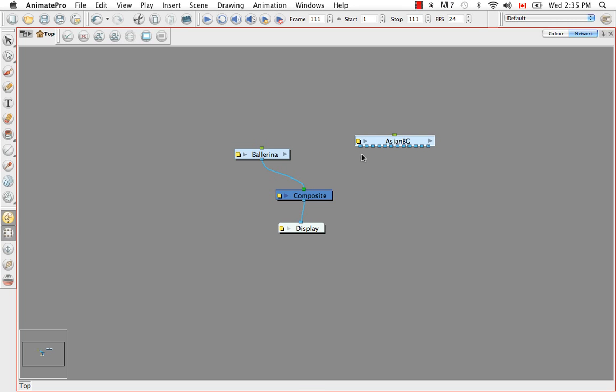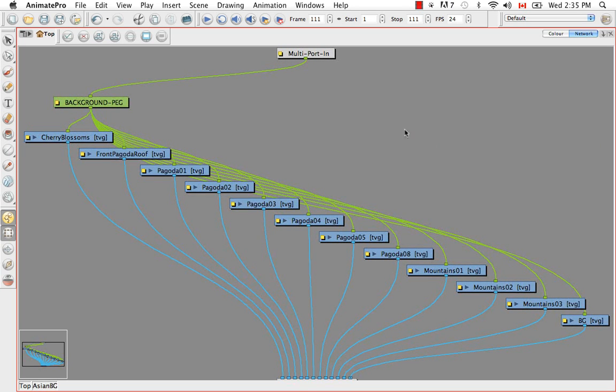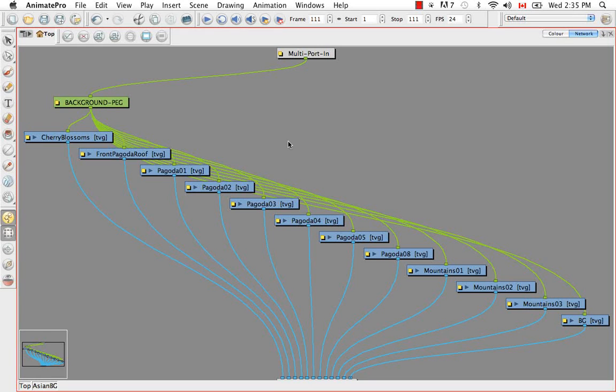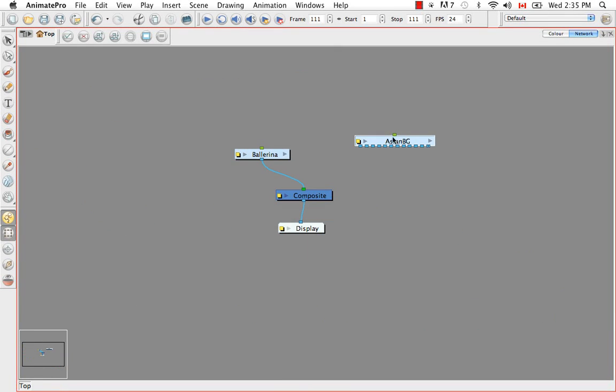And so when you drop a template into the network view, you'll see that you often have ports coming out if your template is a group, which it normally is because it's composed of several parts. So if we go into the group by clicking on this gray arrow here, you'll see you have a multi-port in, which was the little green node up here.